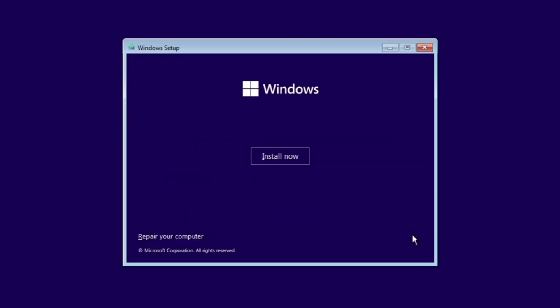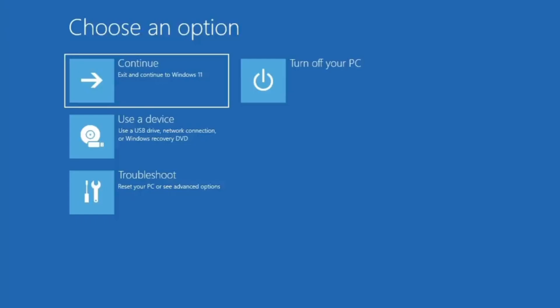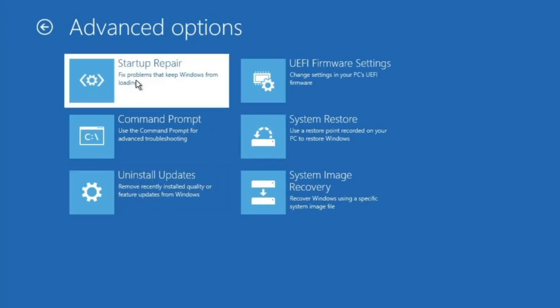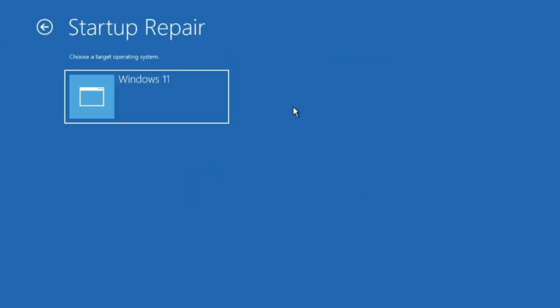Click on Repair Your Computer, select Troubleshoot, Advanced Options, Startup Repair. Wait for the repair to complete.